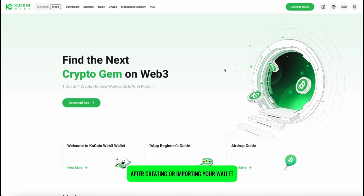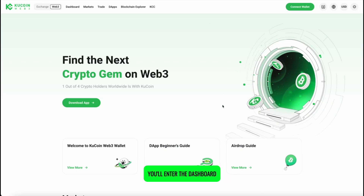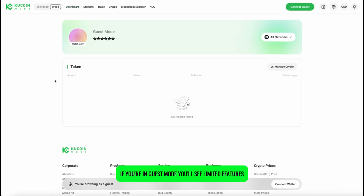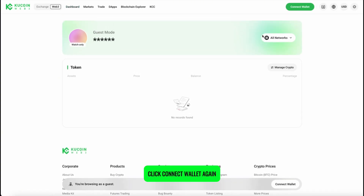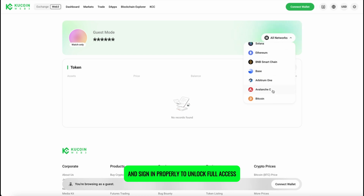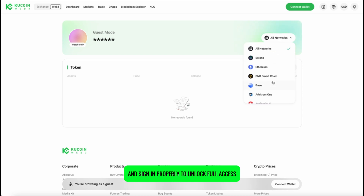After creating or importing your wallet, you'll enter the dashboard. If you're in guest mode, you'll see limited features. Click Connect Wallet again and sign in properly to unlock full access.